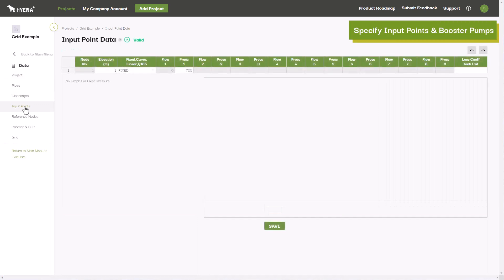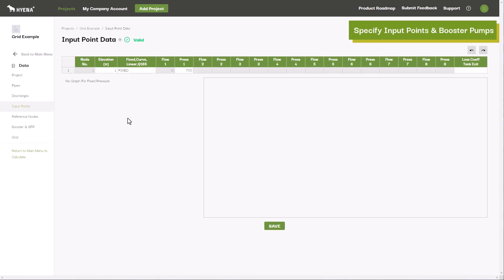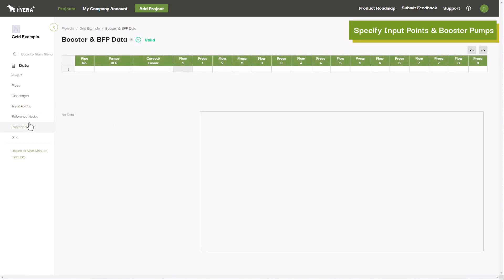Specify your input points by entering a fixed flow and pressure, or by inputting a pump curve or mains pressure and flow curve. Booster pumps can be located anywhere in the network.